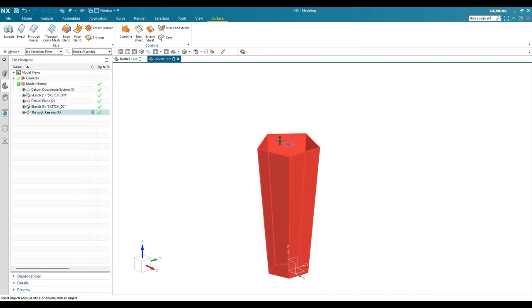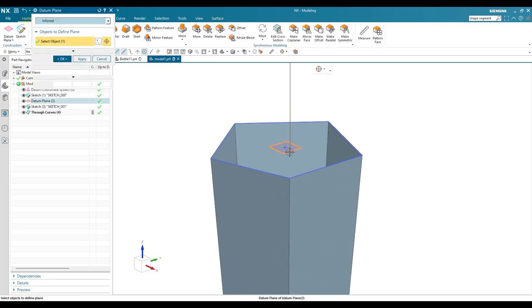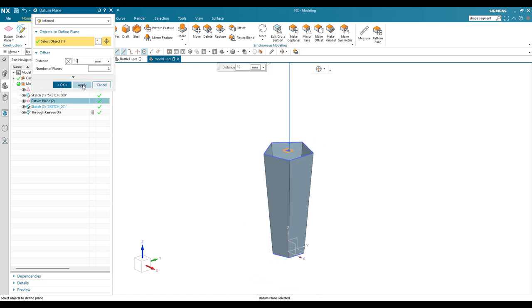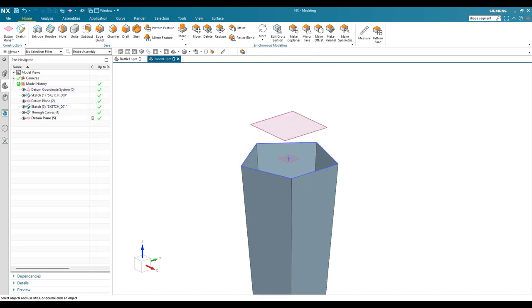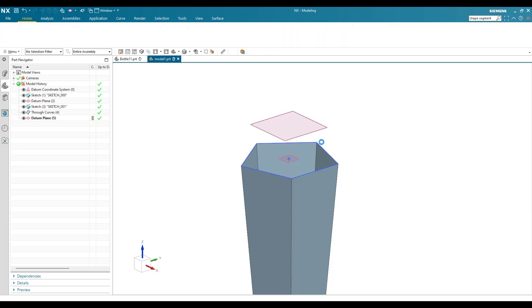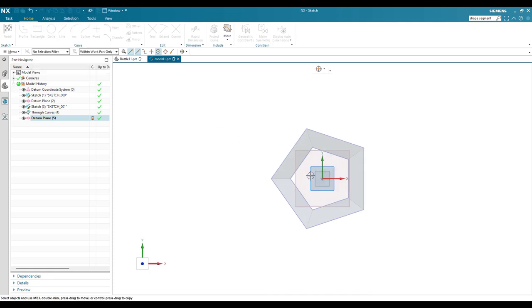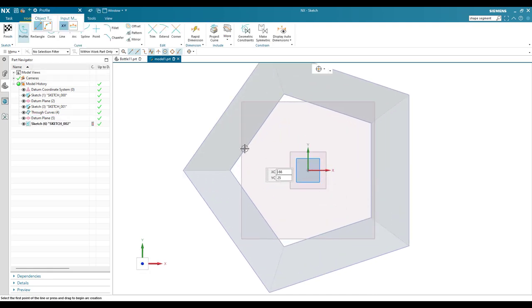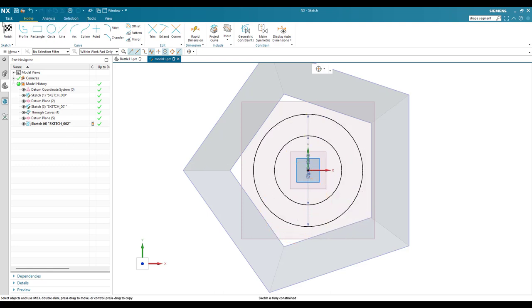Now I want to create one more datum plane, so go to Datum Plane with 100 mm distance from the reference plane. On this plane I'm going to create two circles. Go into the sketcher environment and create circles with diameters of 130 and 80. Let me finish the sketch.